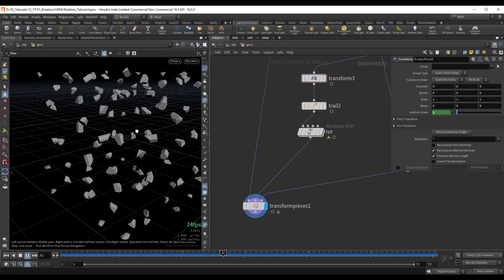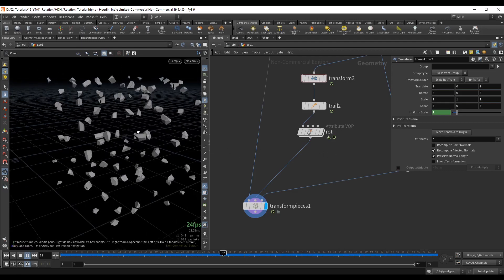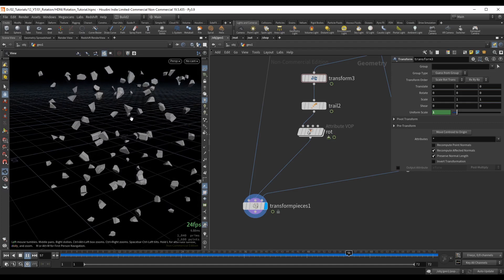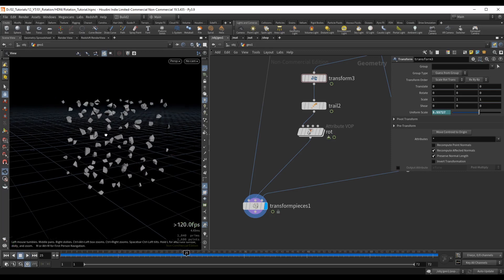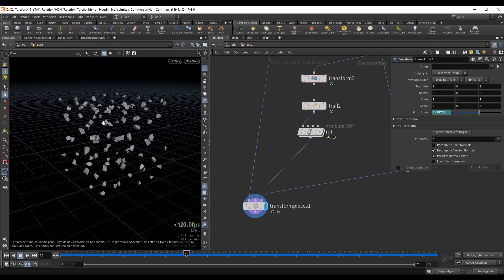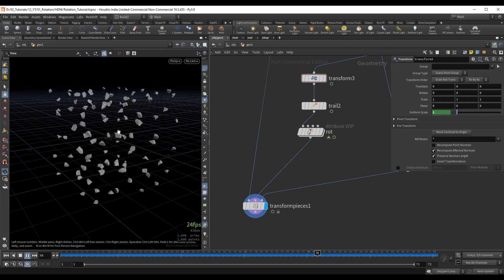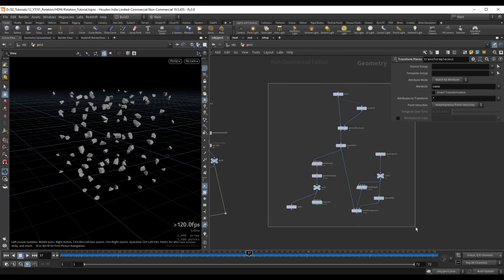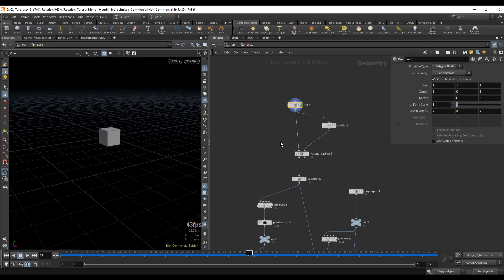As a result we get a sort of organic explosion made of just a few nodes and without any simulation — no DOP networks or imports. With a bit more adjusting and per-point randomizing we could achieve a really realistic-looking explosion.